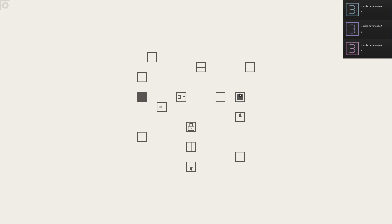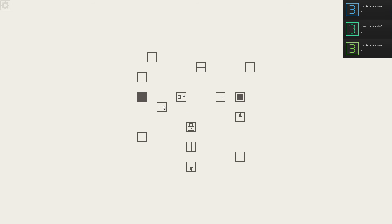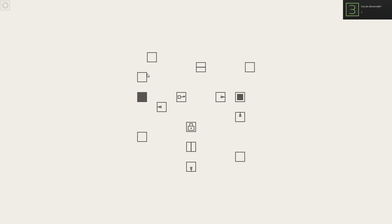On est ici, on va arriver là. Si je pars sur la serrure, après je peux plus rien faire. Sur la clé, je peux plus rien faire. Donc la clé, il faut peut-être que j'aille la chercher par en bas.